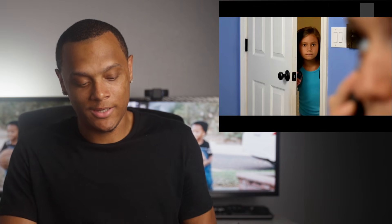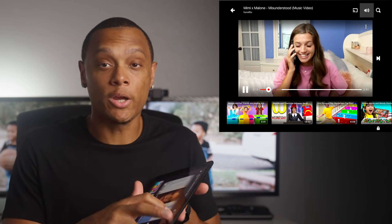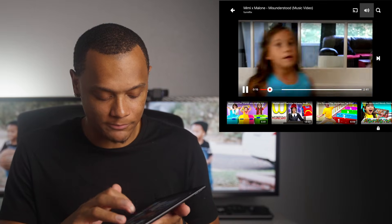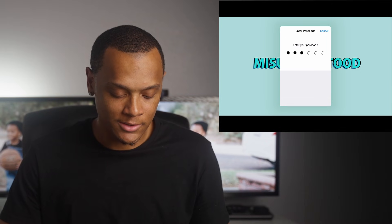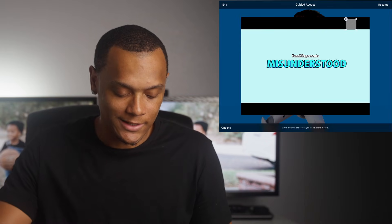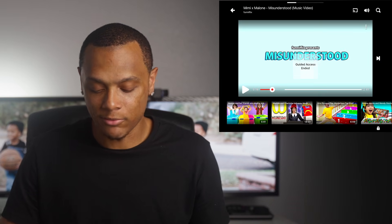Now the volume buttons don't work — I'm clicking them and they can't click on the volume icon because we drew that box around it. To end Guided Access, click the home button three times, enter your passcode, and click End at the top. Now it's back to normal — that's how you stop your kids from turning the volume up to the max on YouTube Kids.